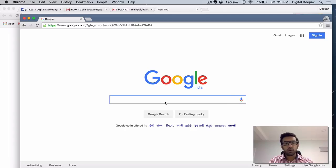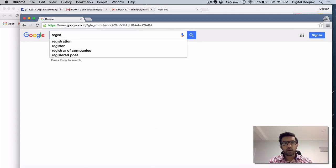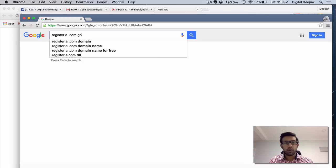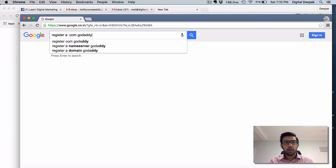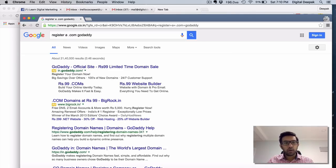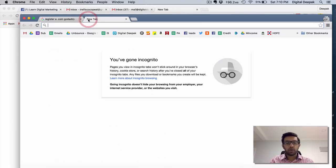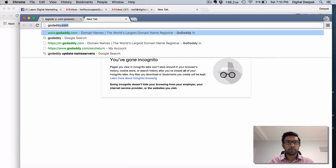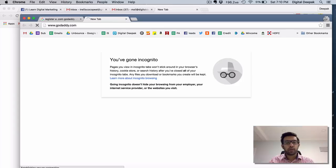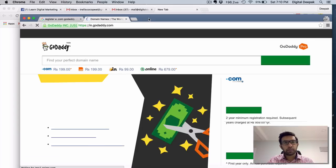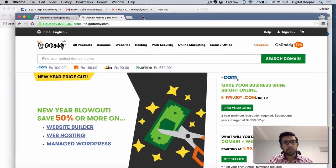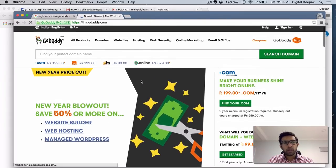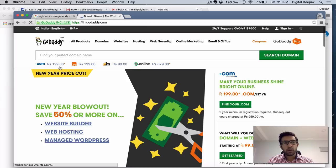So go to Google and just search for register.com GoDaddy. Don't go to godaddy.com directly. If you go to godaddy.com directly, you will see that the .com domain name is actually costing 199 rupees.